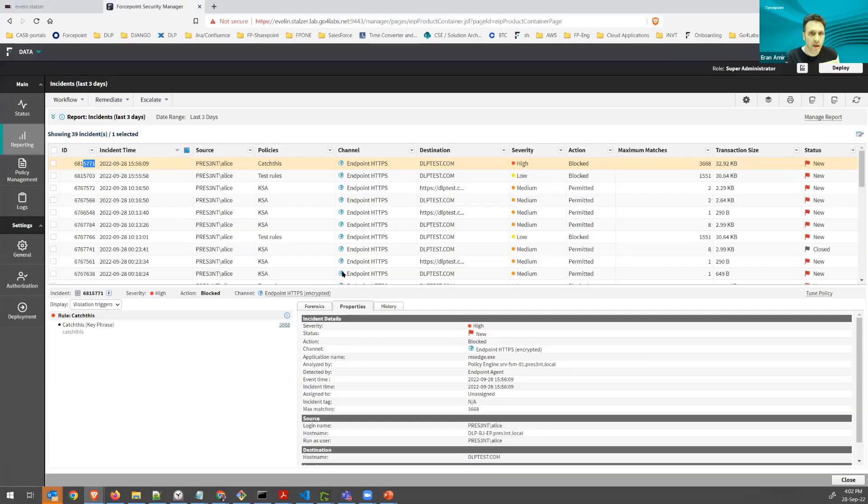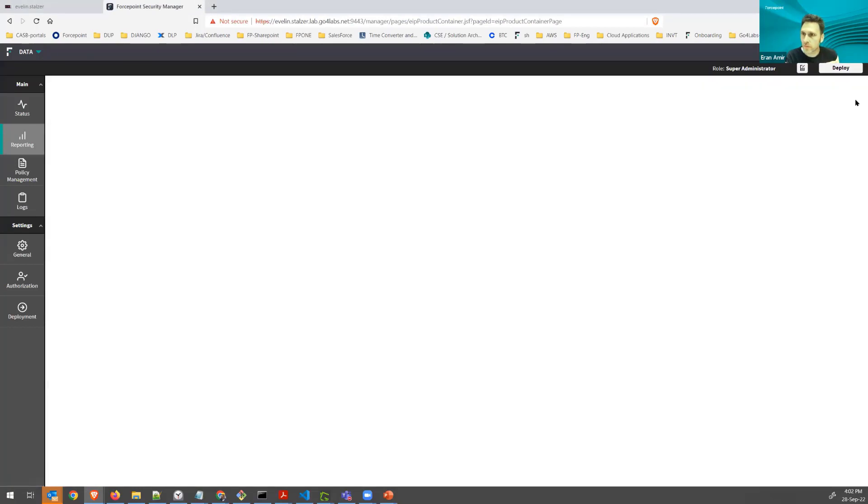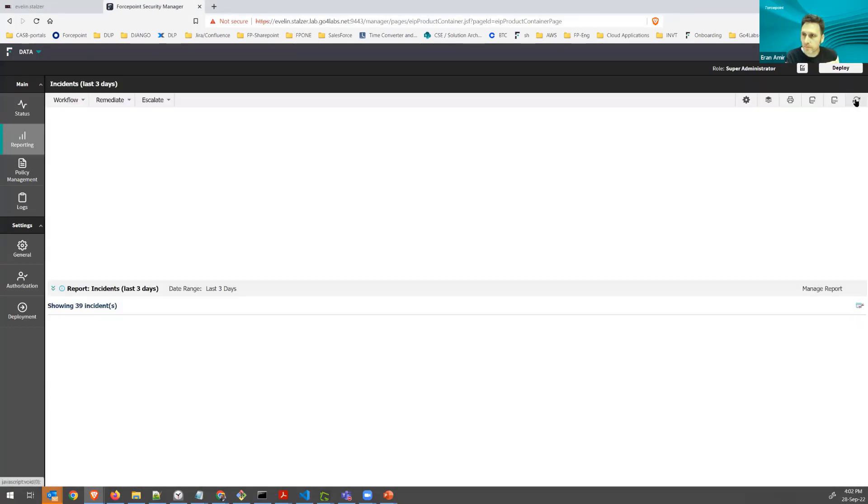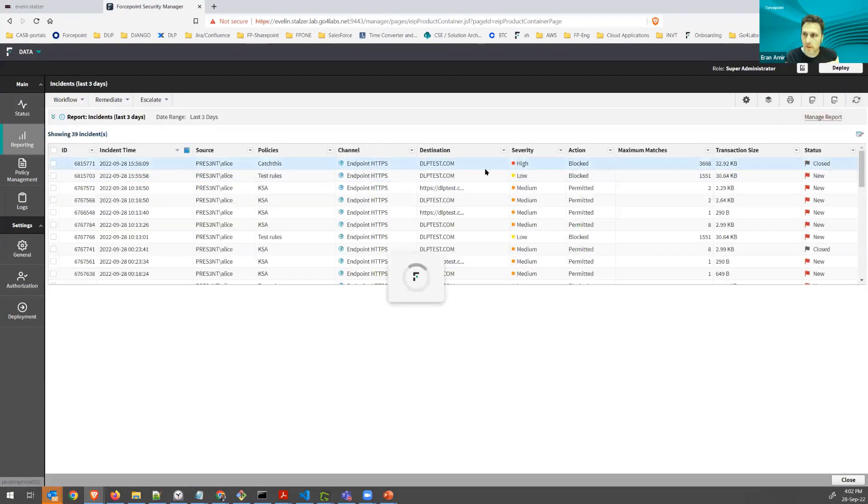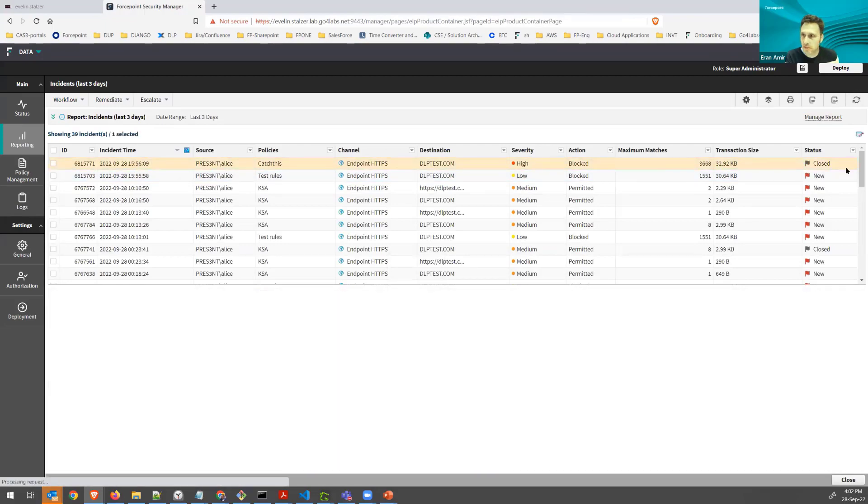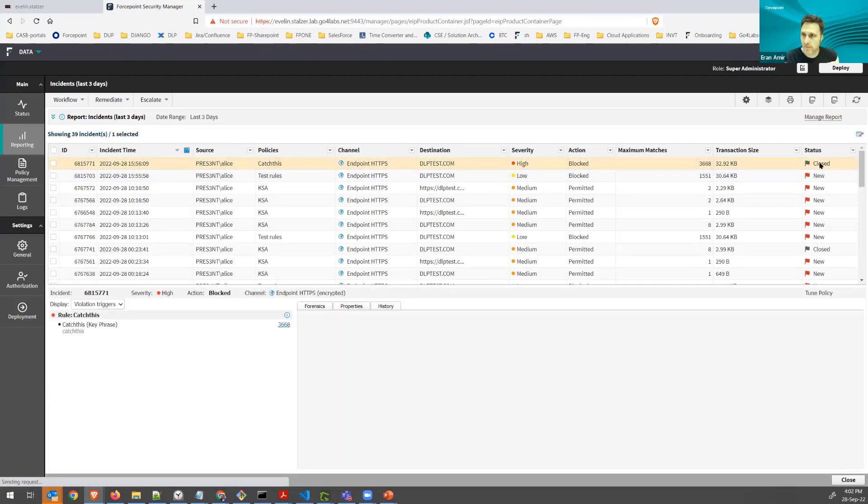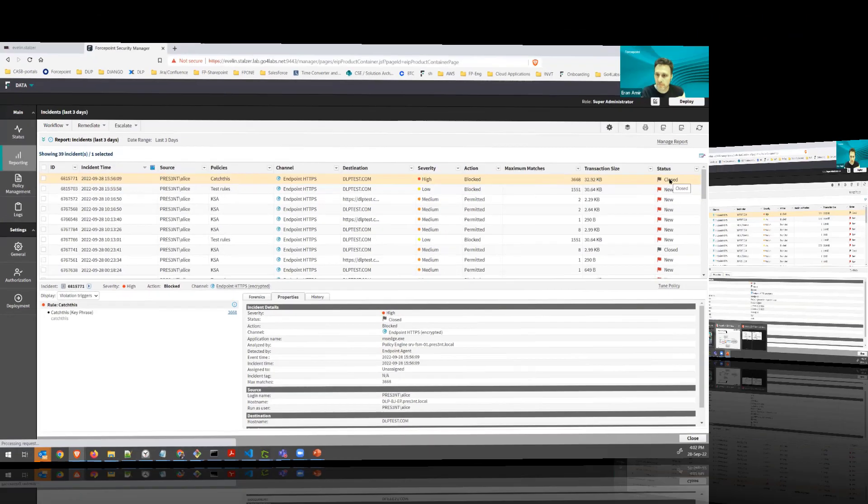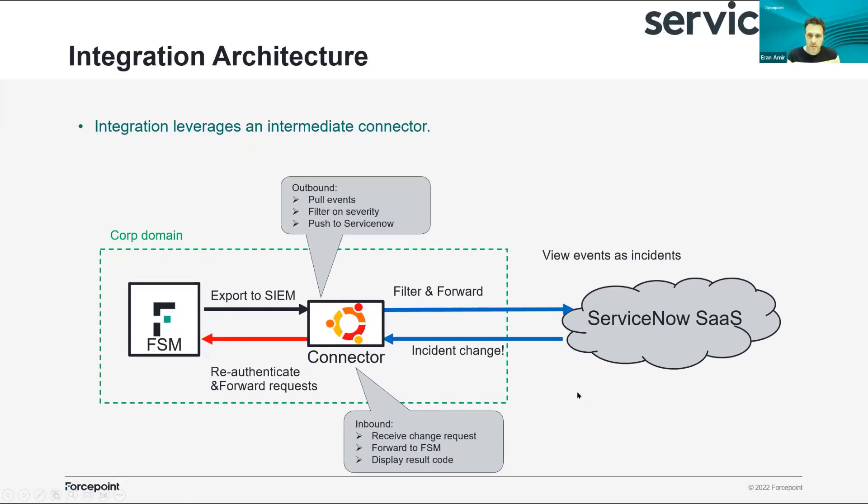So going back here, I'm going to click refresh. See, top incident is now closed. So this is the entire flow of the integration.